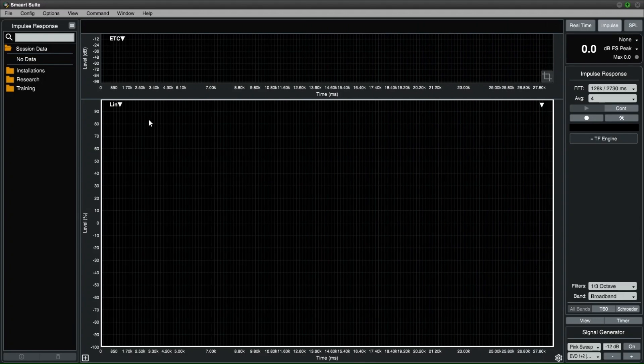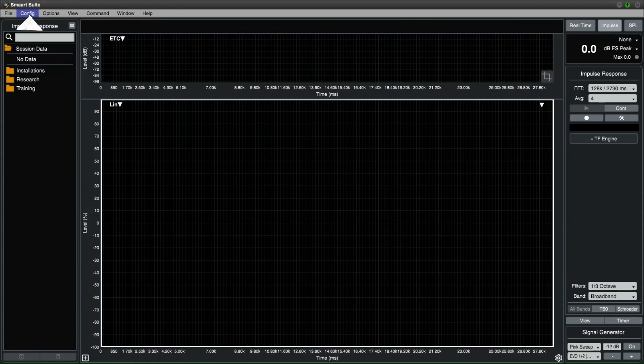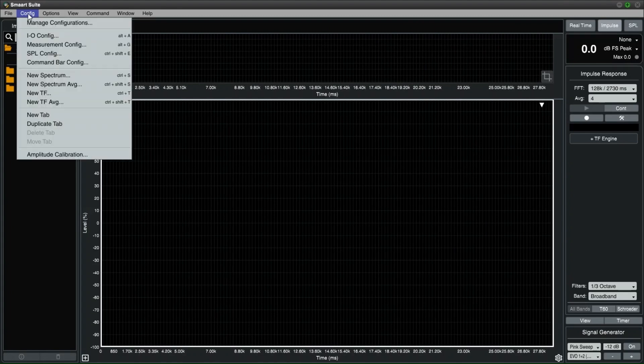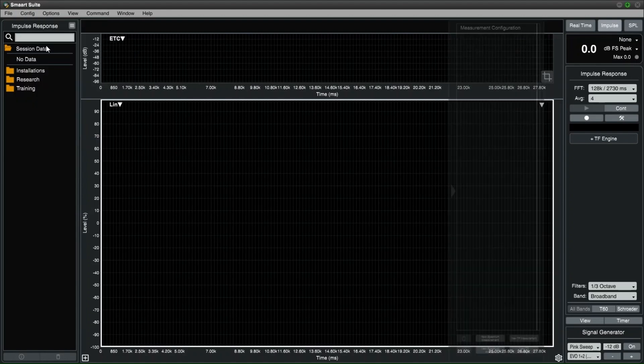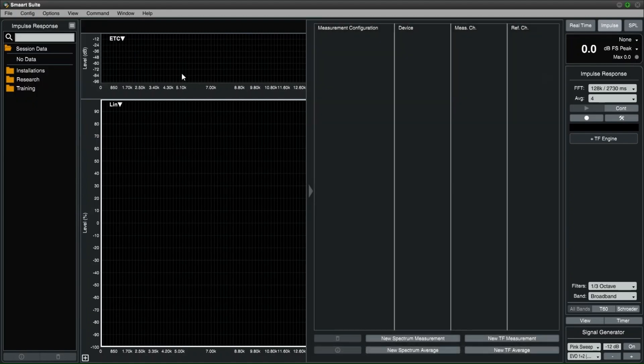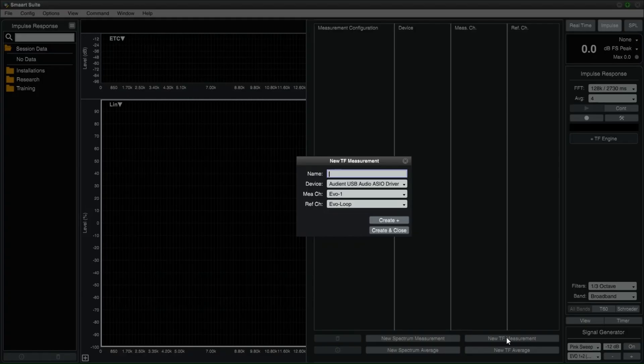You can also access this menu by going to CONFIG at the top left and selecting MEASUREMENT CONFIG. Take note of the keyboard shortcut. This will open up the fly-out menu and at the bottom you can select NEW TF MEASUREMENT.